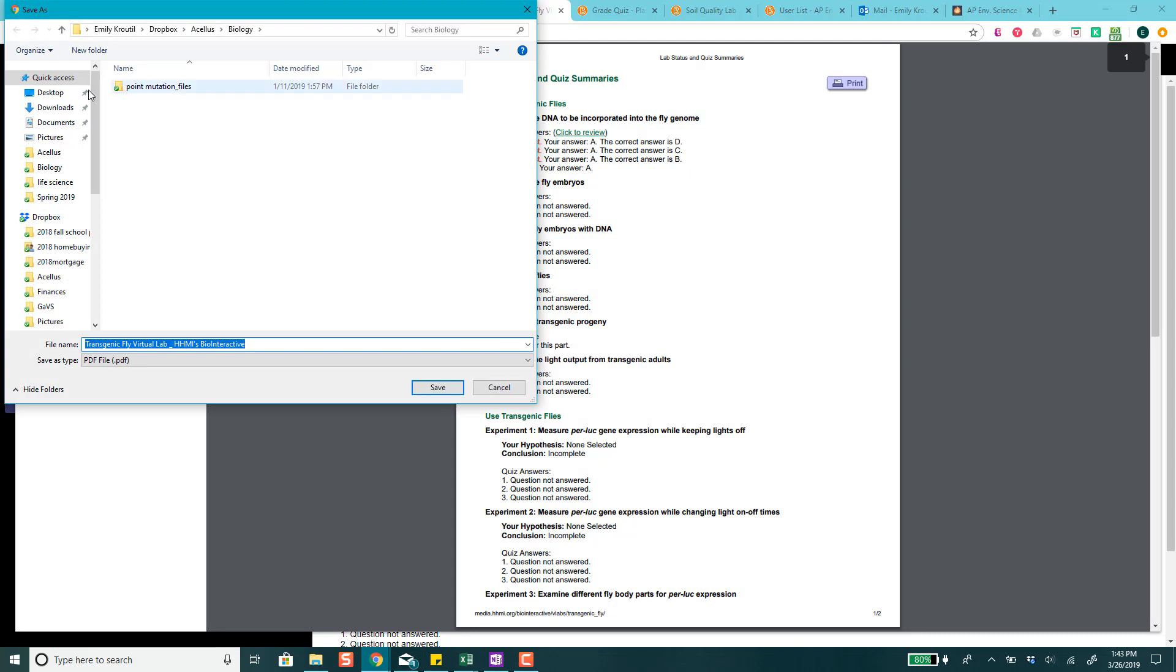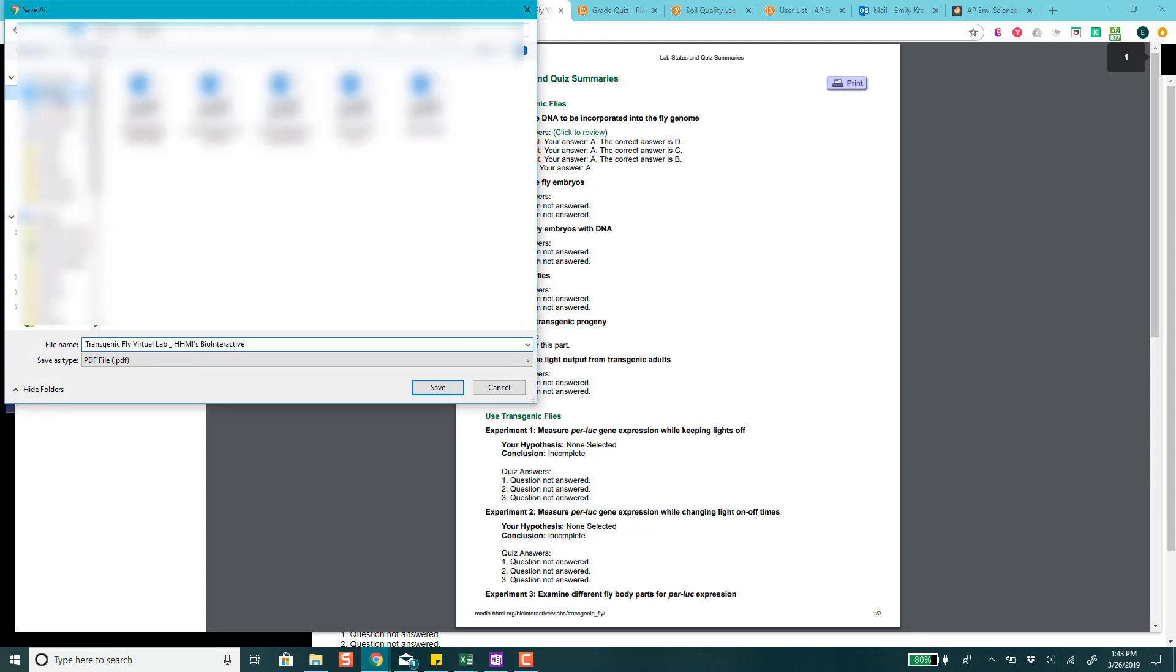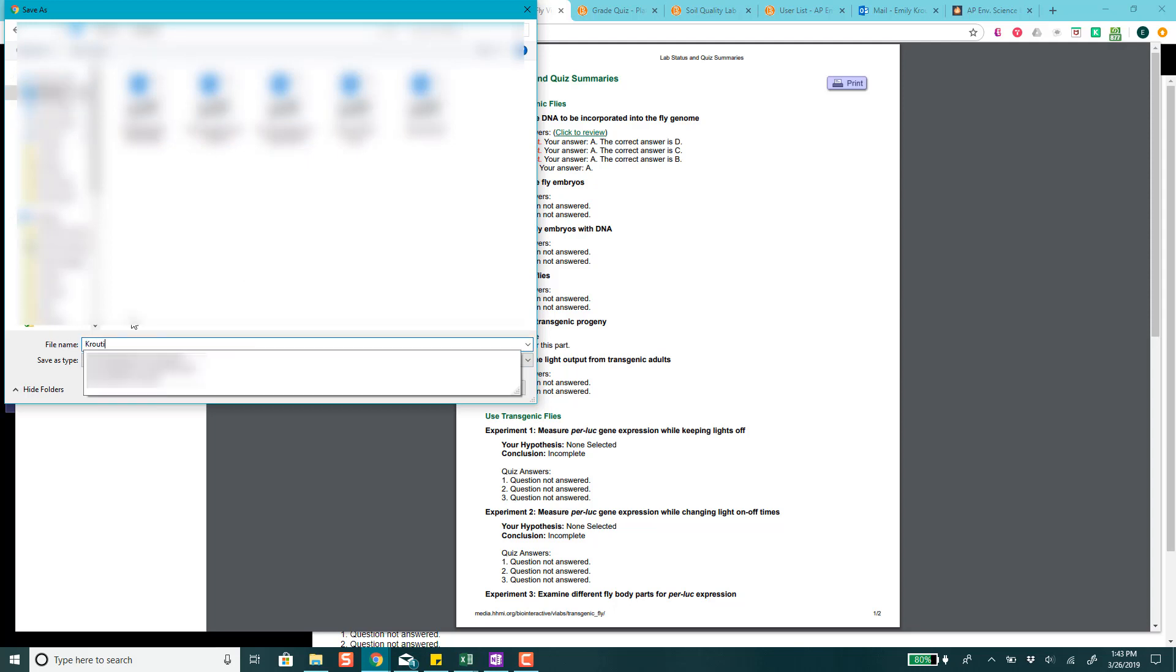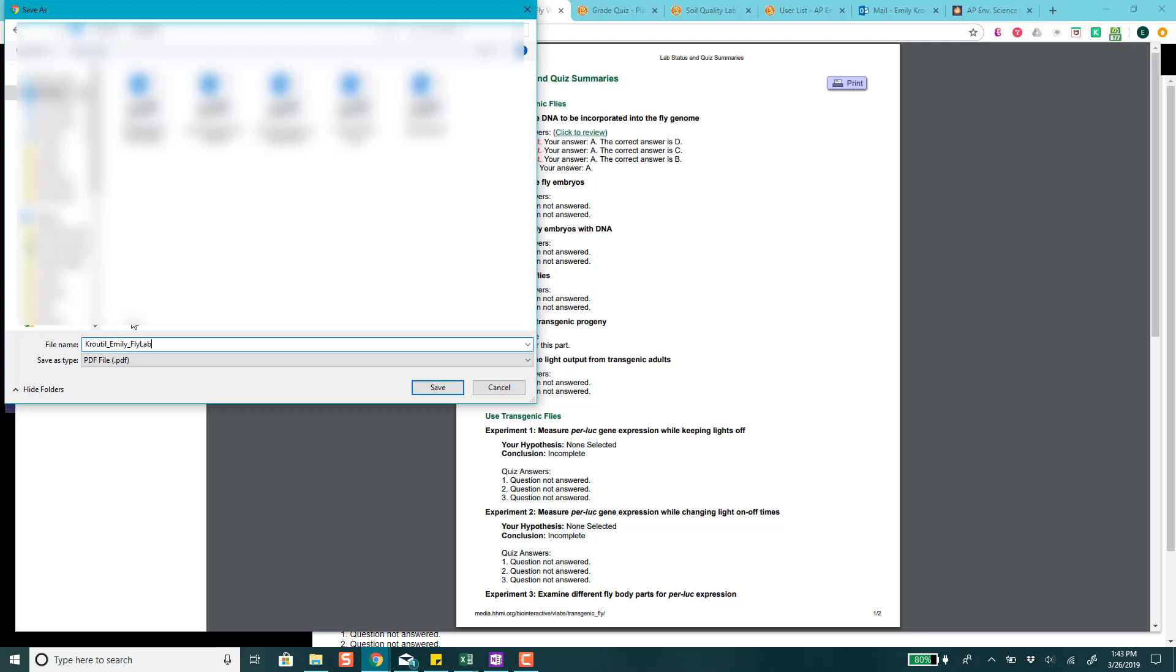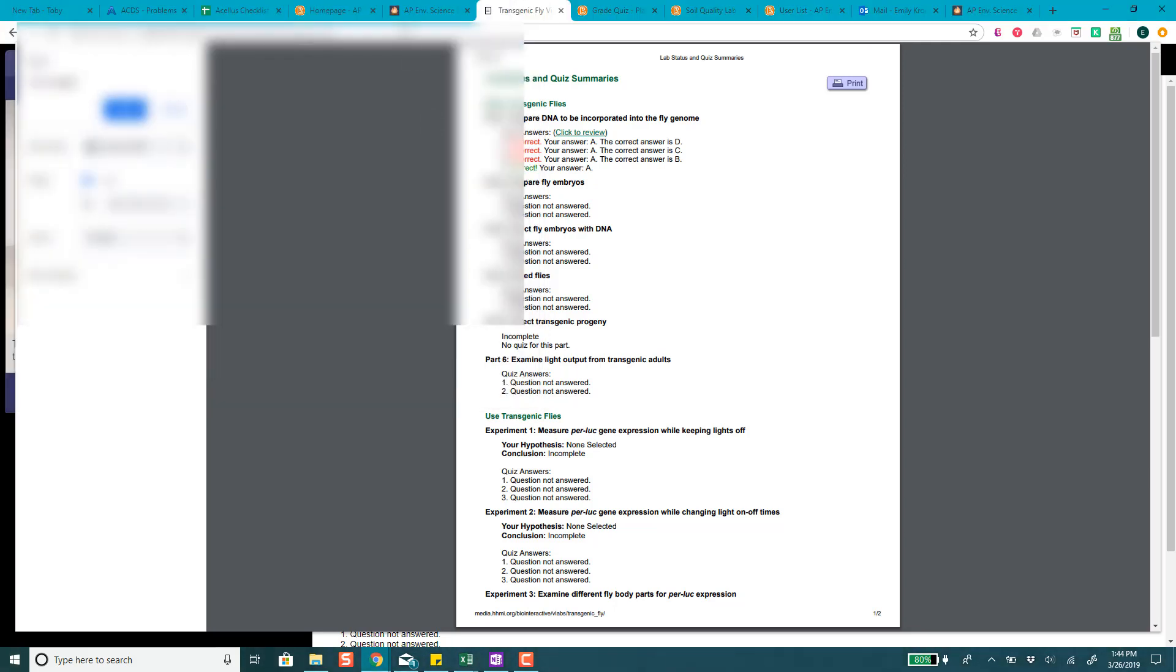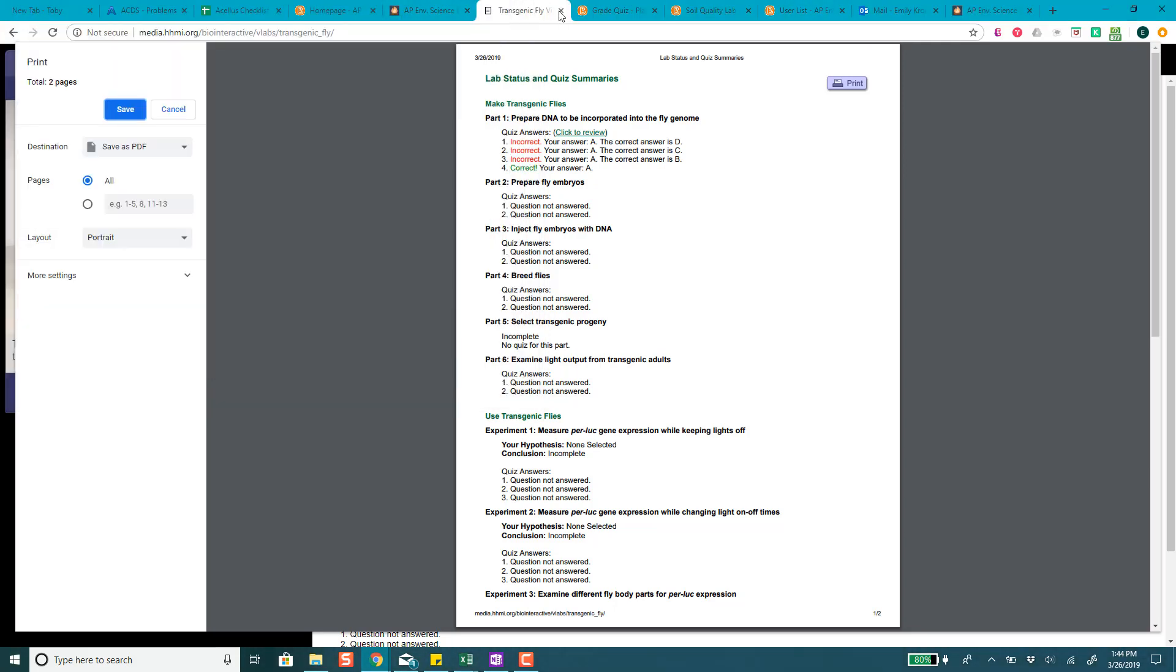I'll hit save and then I could put it on my computer. I would put your name in it so for me I would put Crotal E maybe or Emily for my name and then fly lab quizzes or something like that. Then you can save it and then you'll just upload that to the file after you've written your conclusion.